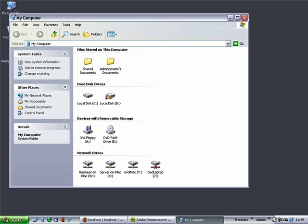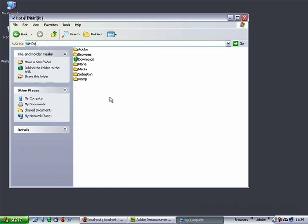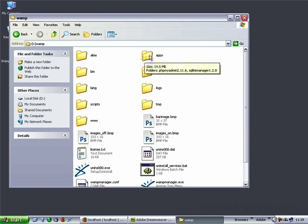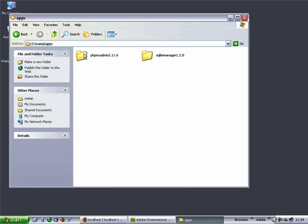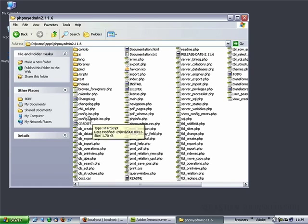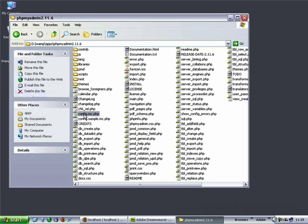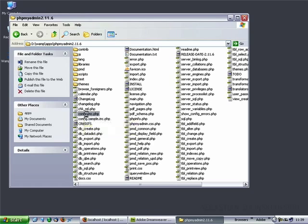If you open My Computer and navigate to the folder where you've installed your WAMP server — which in my case is D drive, wamp — then go to the apps folder and phpMyAdmin, you'll see the file called config.inc.php. Open this file in any text editor or Dreamweaver, which is what I'm going to do.